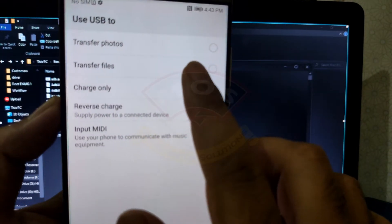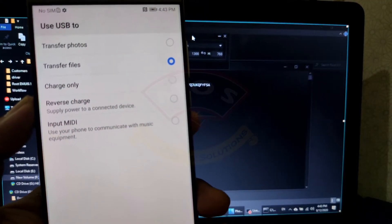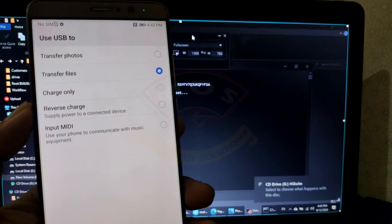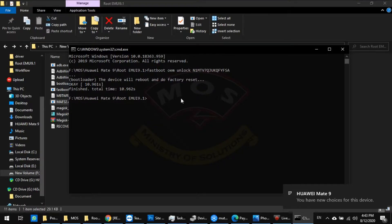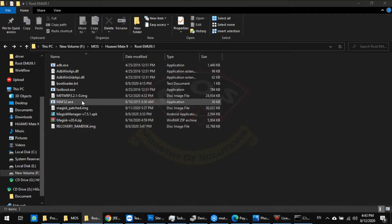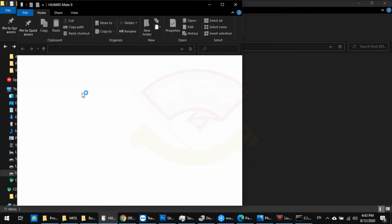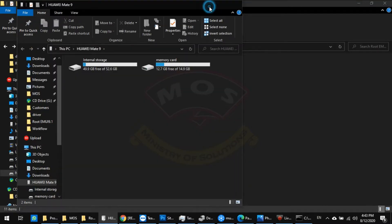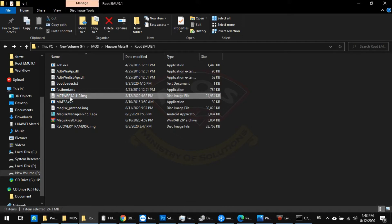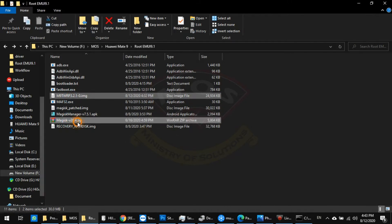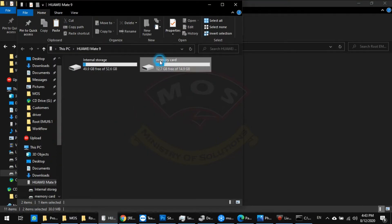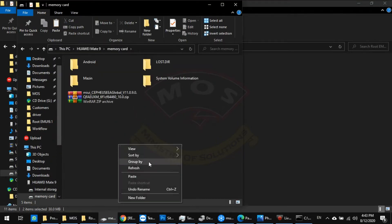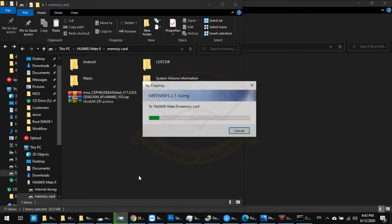The phone just reached the home screen. The next step is to enable file transfer mode. Now we are going to copy two important files to the SD card storage of our phone, because without an SD card you cannot root your phone. We need to copy the TWRP recovery and Magisk files to SD card storage.